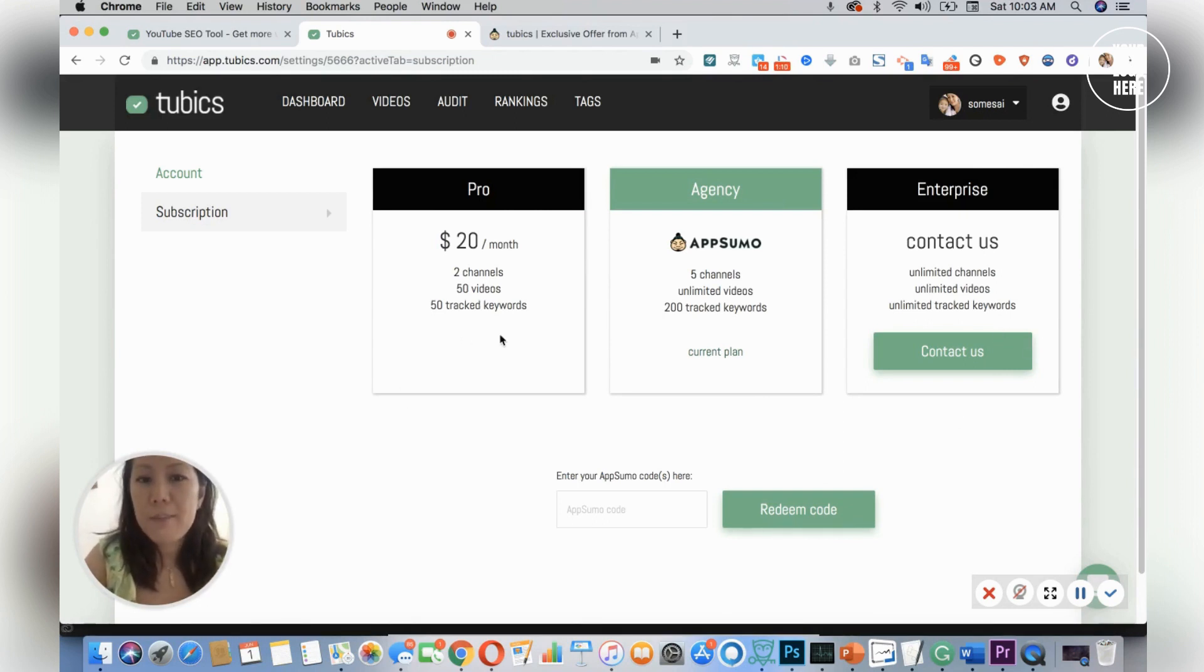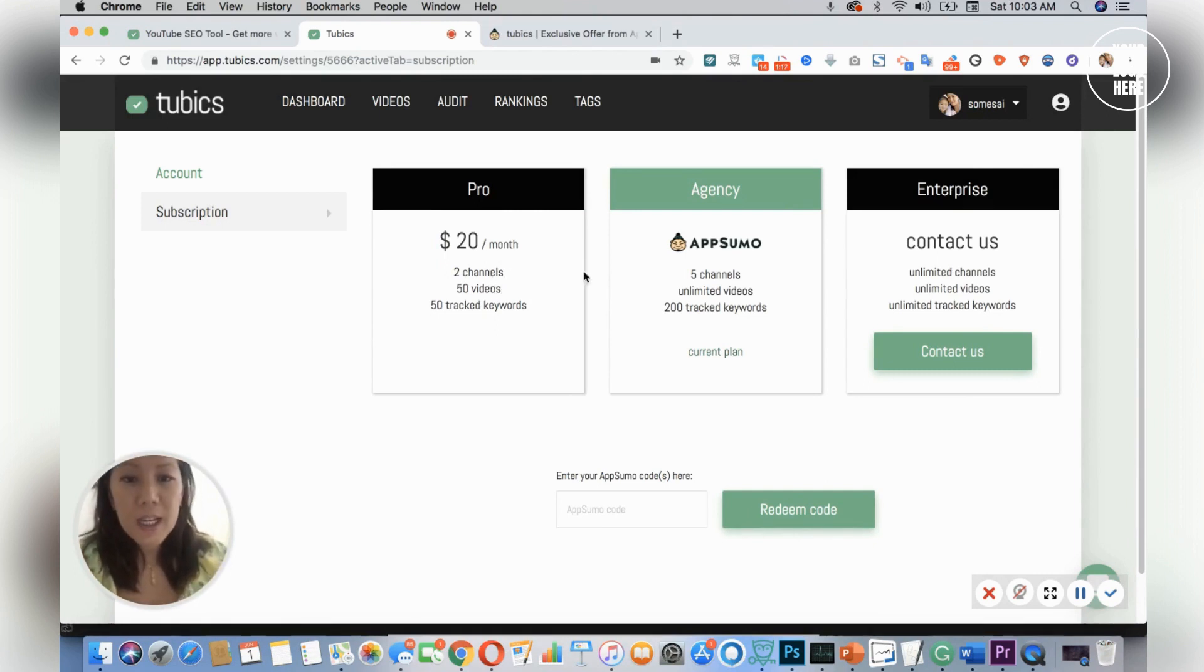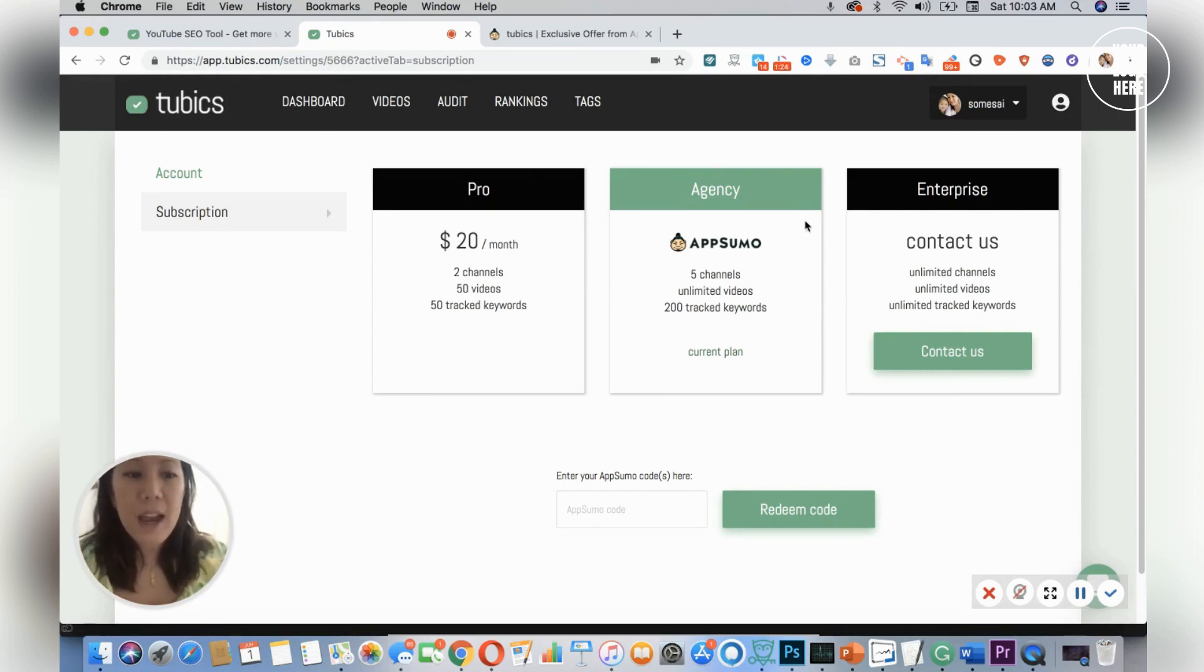So you have monthly plans where pro is $20 for two channels with 50 videos, and then the agency plan has five channels with unlimited videos and 200 tracked keywords. So I have good news for you.